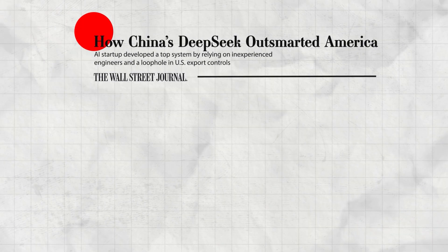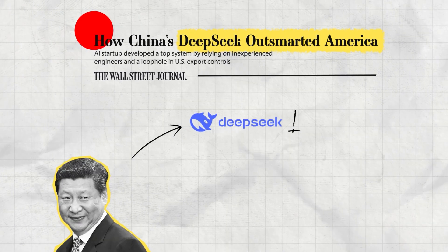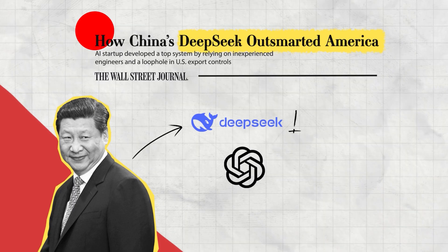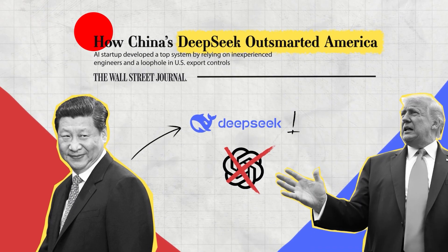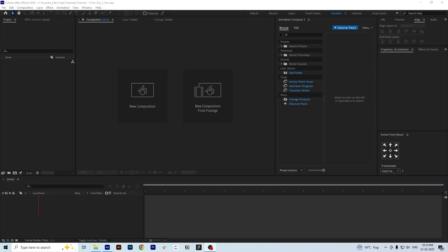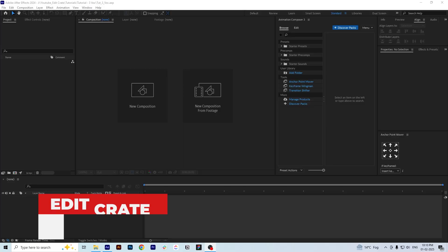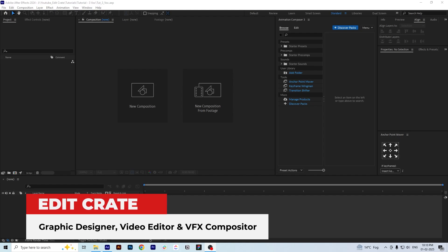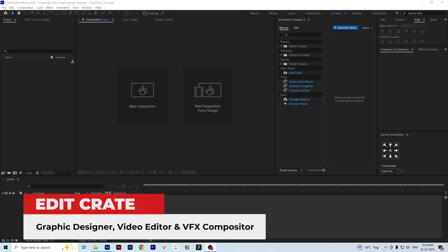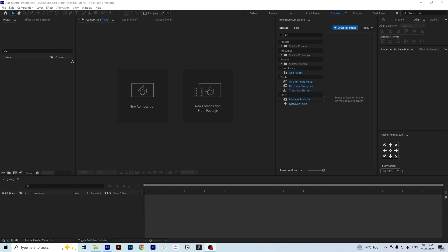Deep Seek AI is outsmarting American AI with reasoning and efficiency. Let's get started with our tutorial. What we are going to do is import our PSD file directly into the After Effects project.